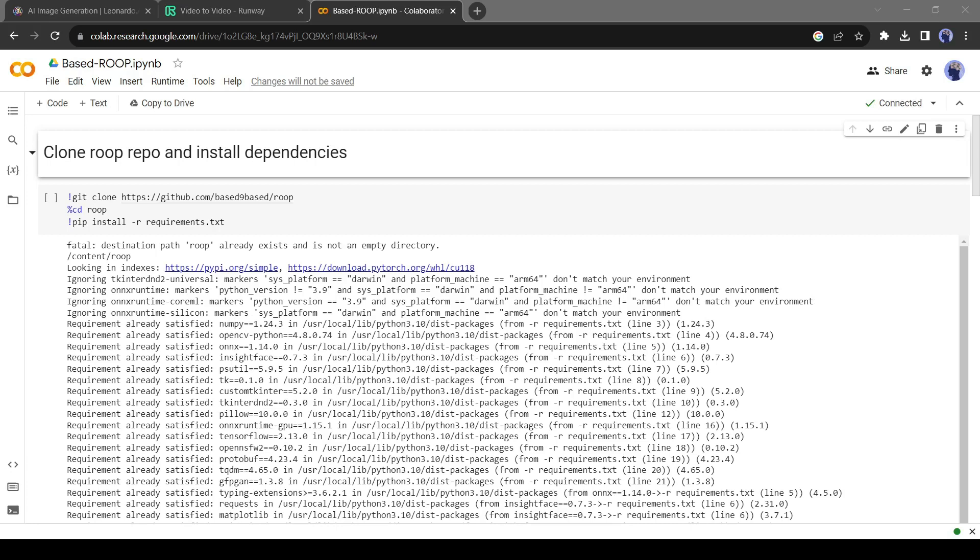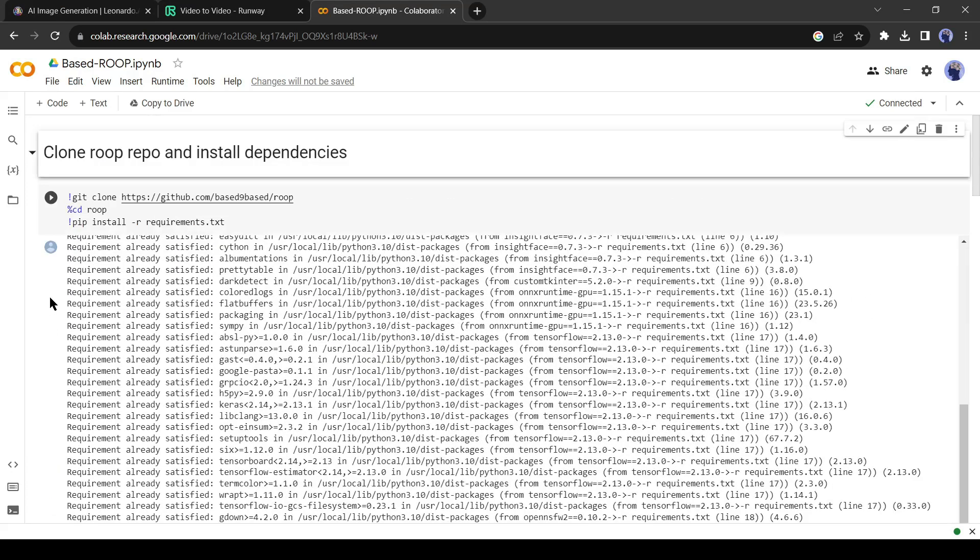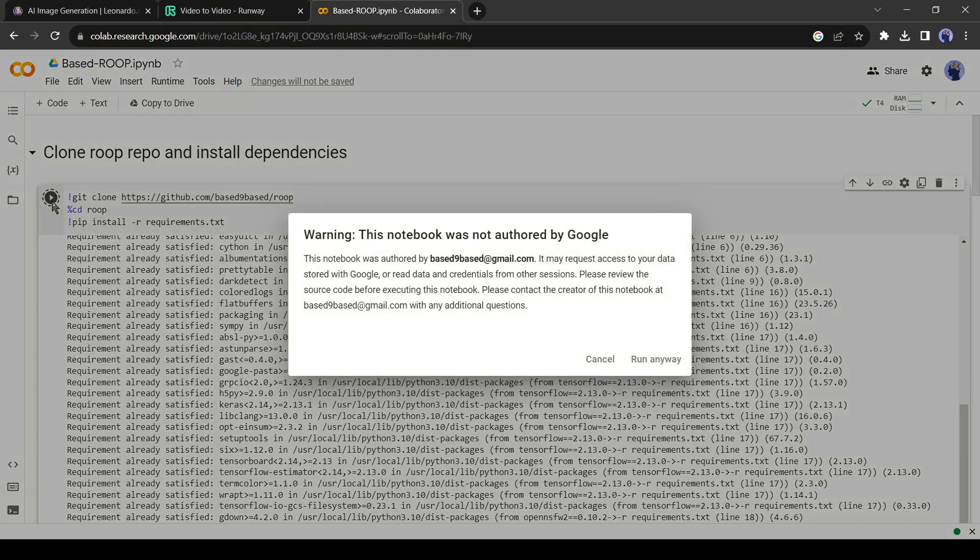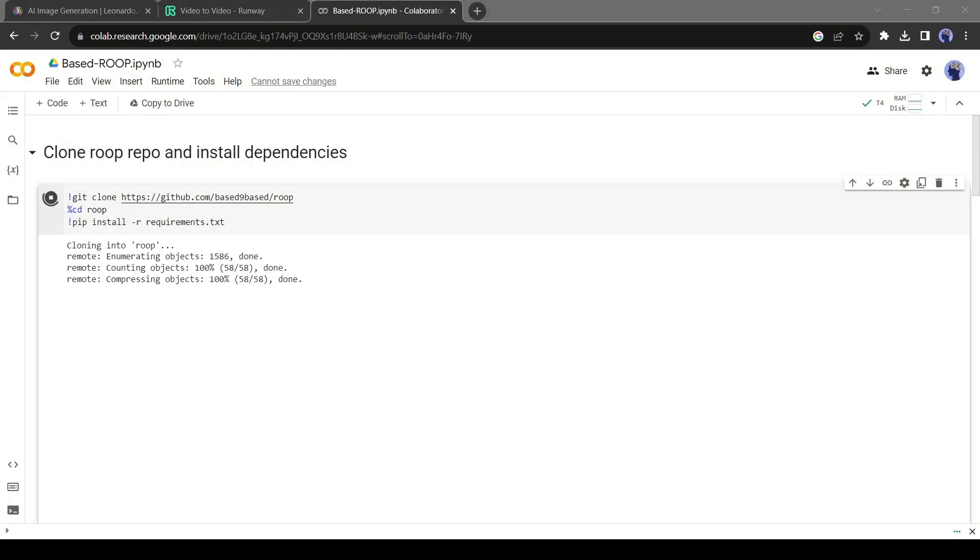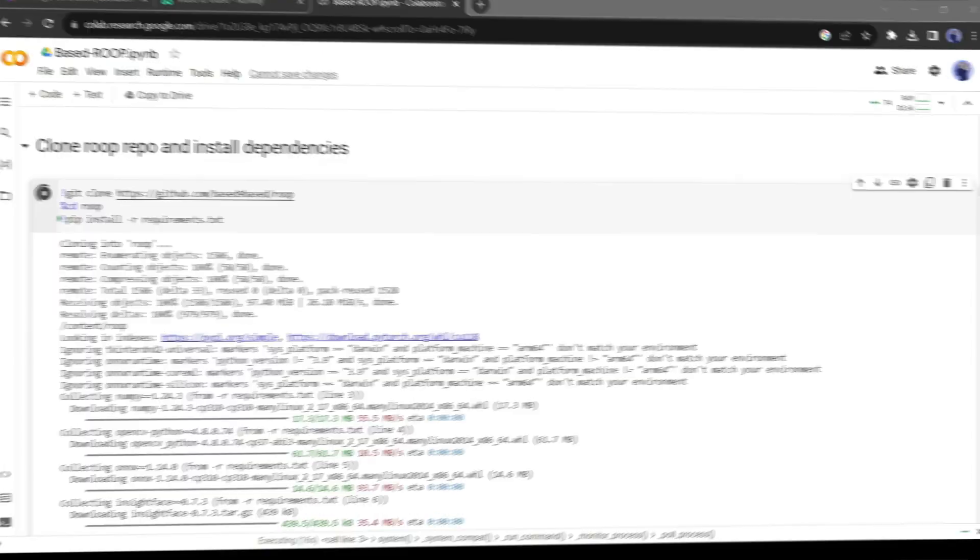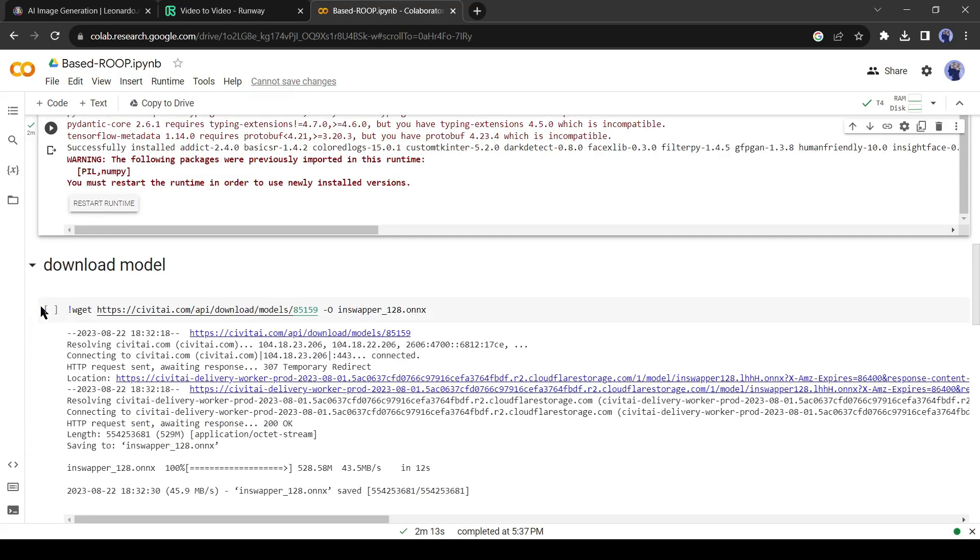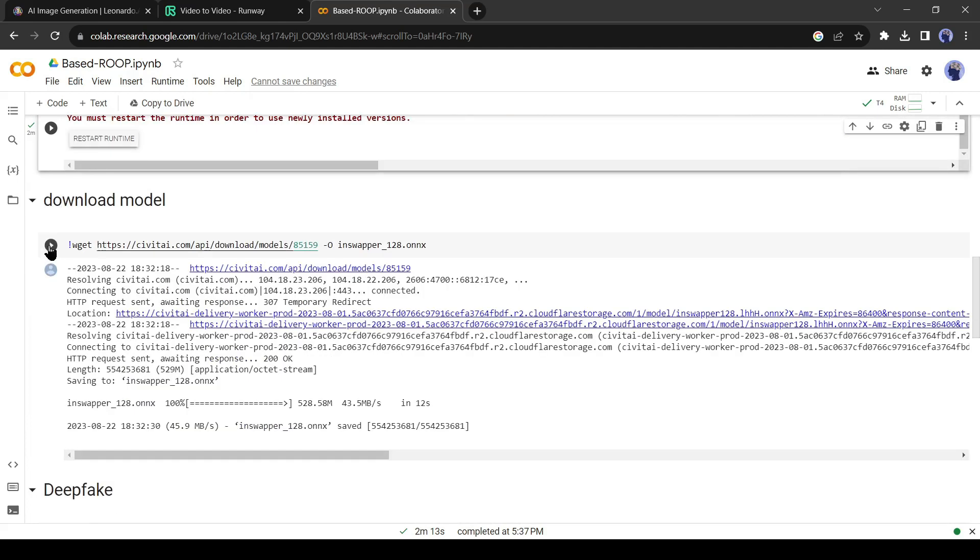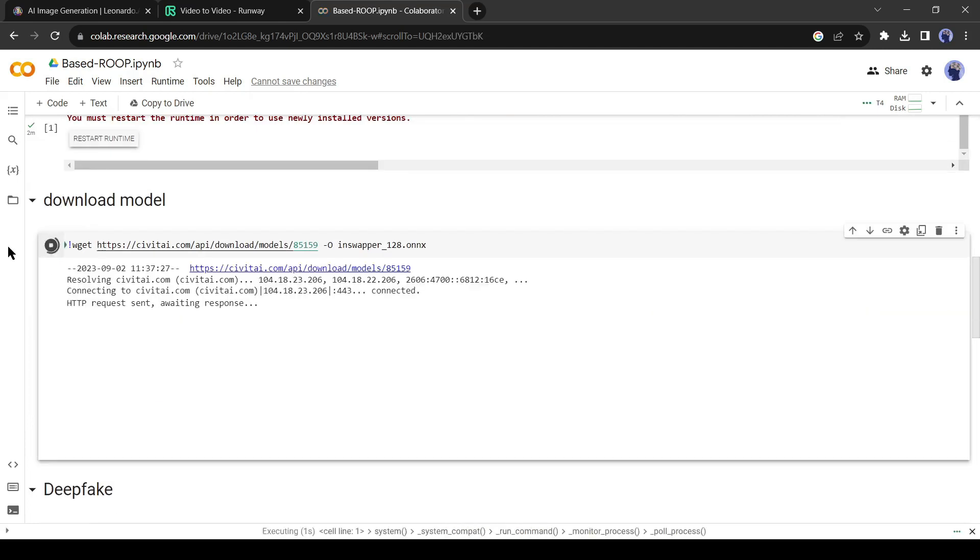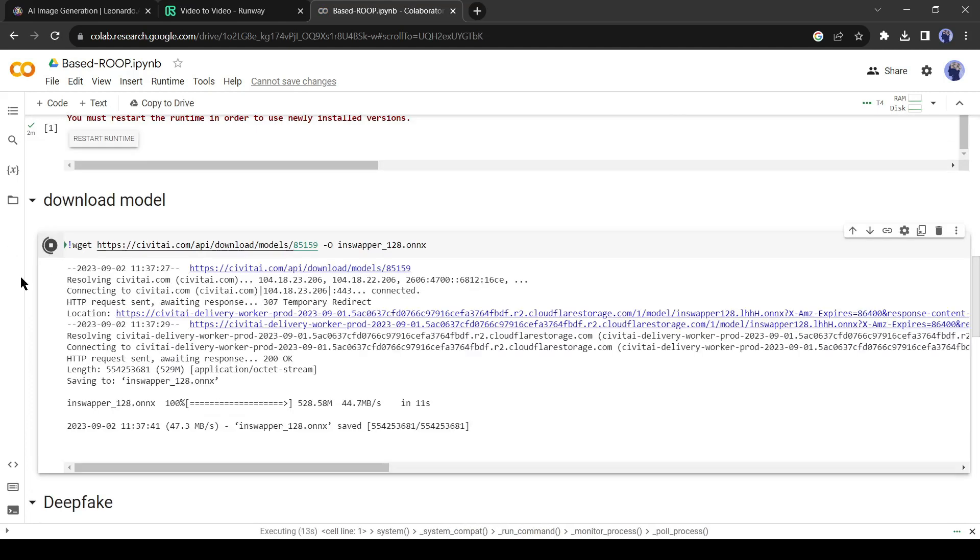After establishing the connection, click on the clone root repo from here. It will take around 2 minutes to complete the process. After successfully completing the process, click on the second step, then the final step.